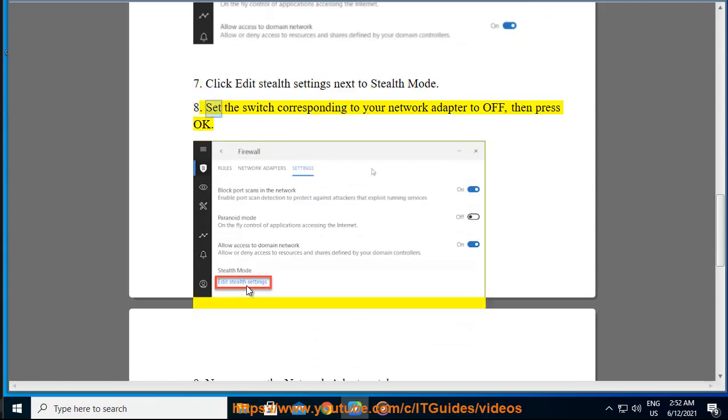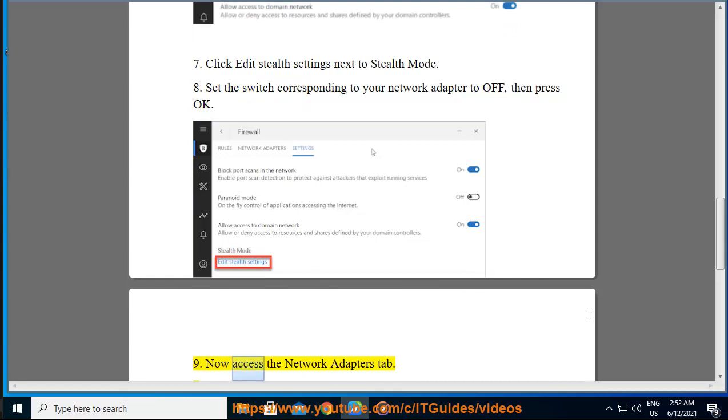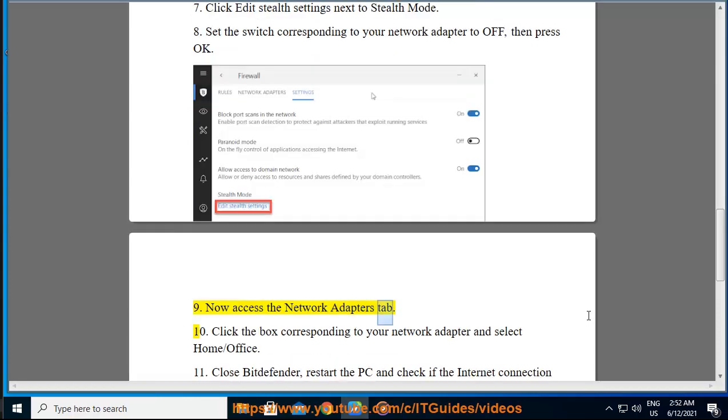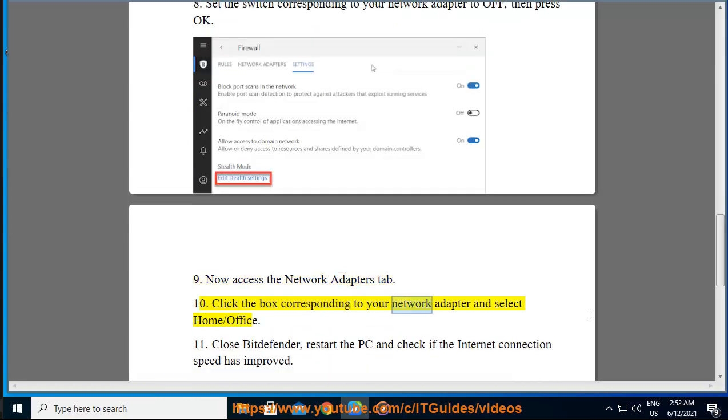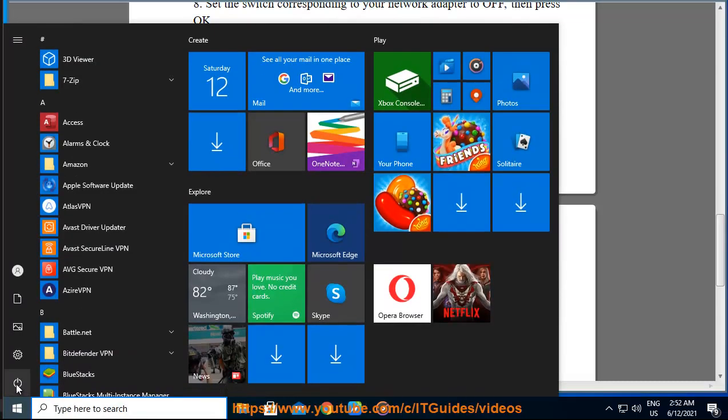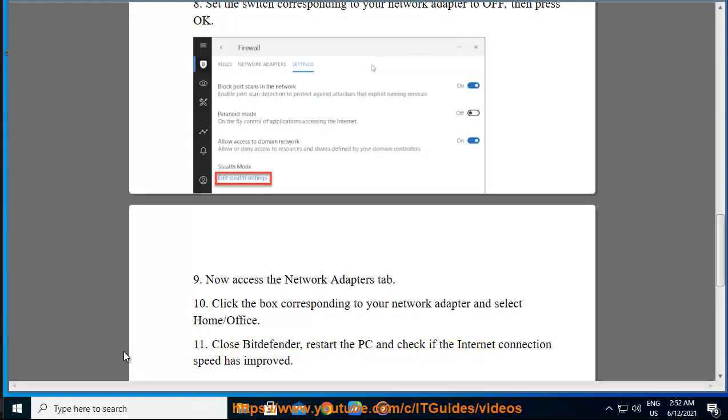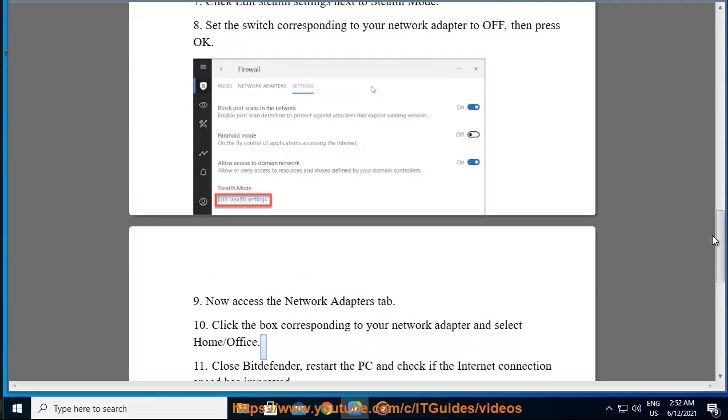8. Set the switch corresponding to your network adapter to off, then press OK. 9. Now access the network adapters tab. 10. Click the box corresponding to your network adapter and select home slash office. 11. Close Bitdefender, restart the PC and check if the internet connection speed has improved.